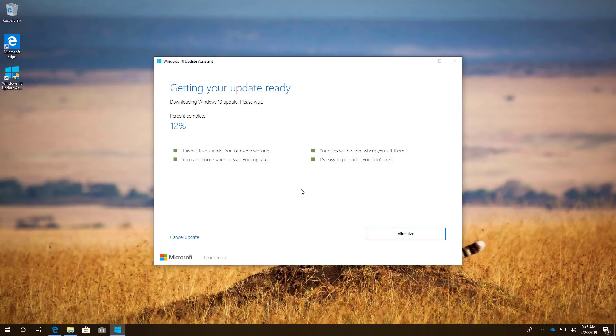Keep in mind that this process can take some time depending on your internet connection and hardware configuration.